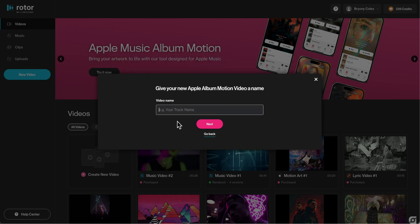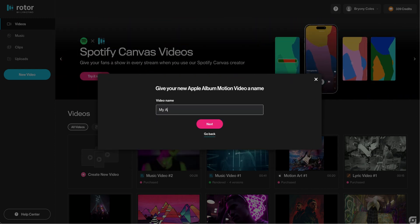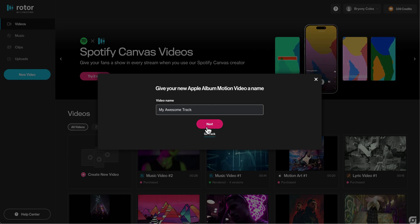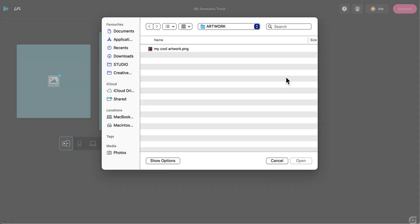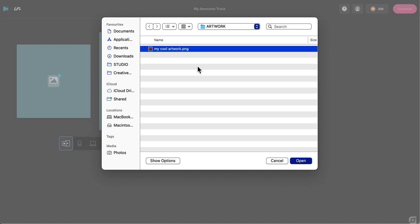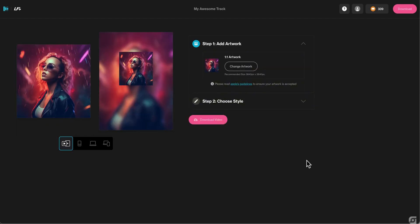Give your track a name and click next. You'll need to upload your album artwork. Click on the upload button and select the image file from your computer, or you can simply drag your artwork into the upload box. Make sure the artwork is high quality to ensure the best visual results.